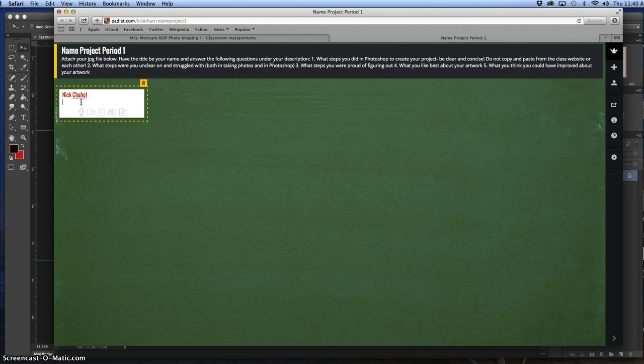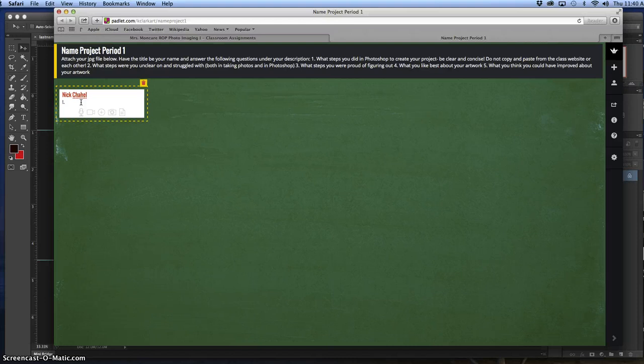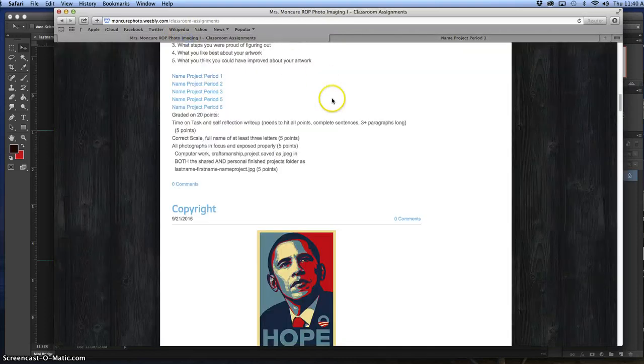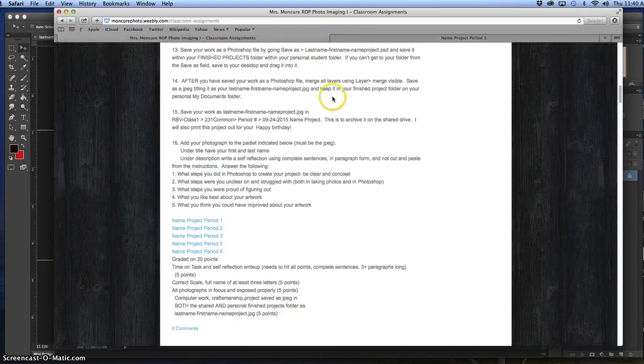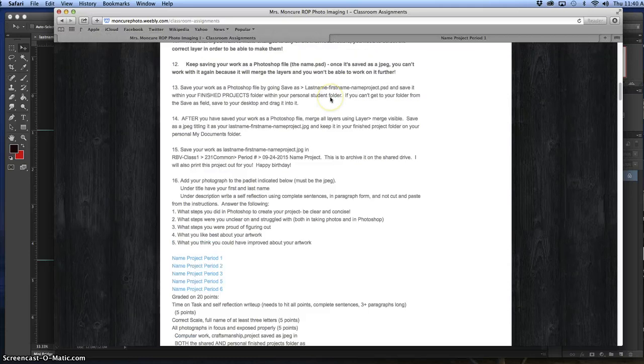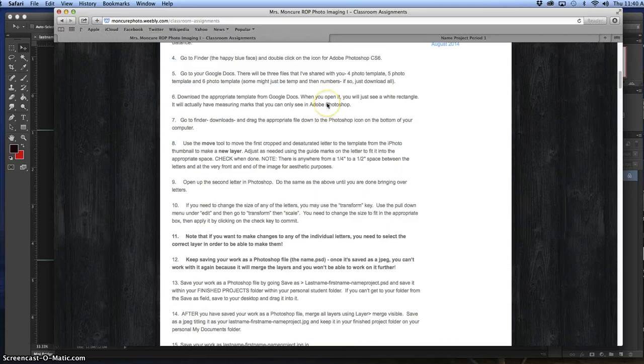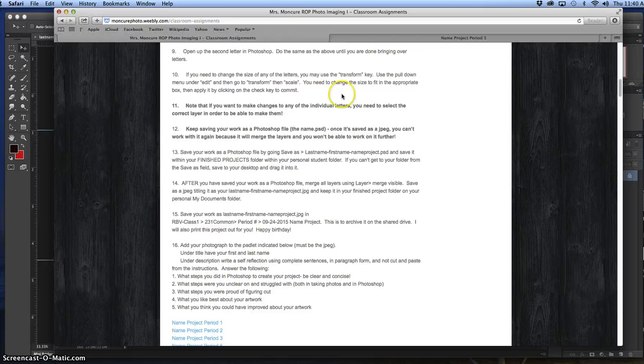Then you're going to answer: what steps you did in Photoshop to make your project, be clear and concise, don't copy and paste. Number two, what steps were you unclear on and struggled with? Number three, what steps were you proud of figuring out? Number four, what you like best about your artwork? And number five, what do you think you could have improved about your artwork? All the information about your project is also on monkeerphoto.com. All the time, it'll be on monkeerphoto.com.